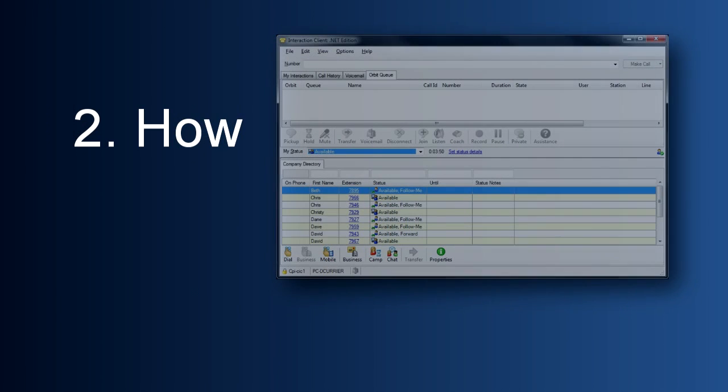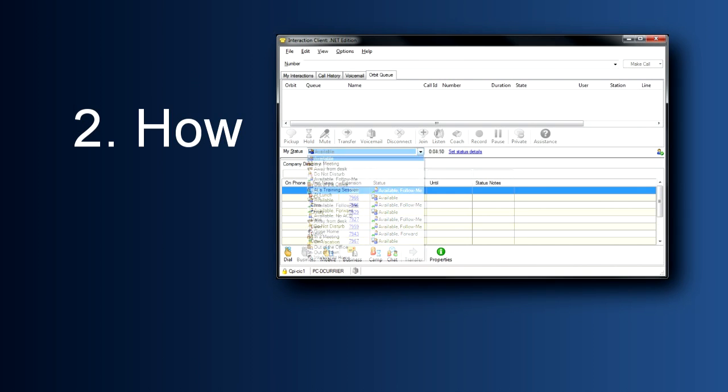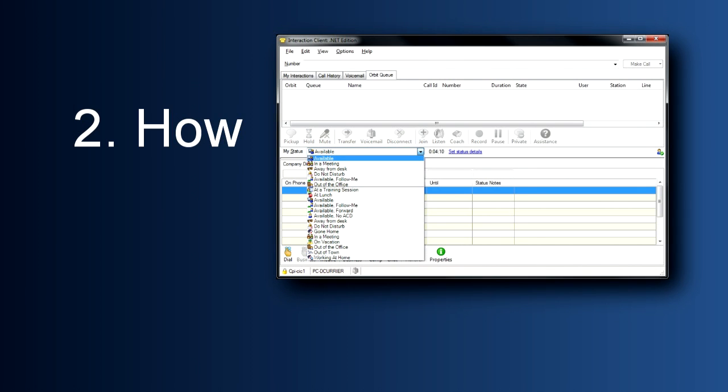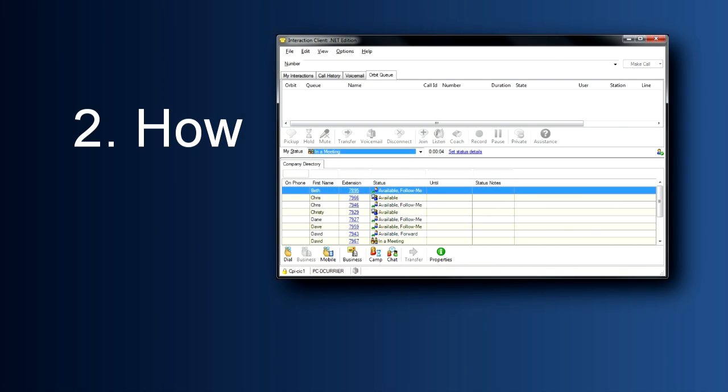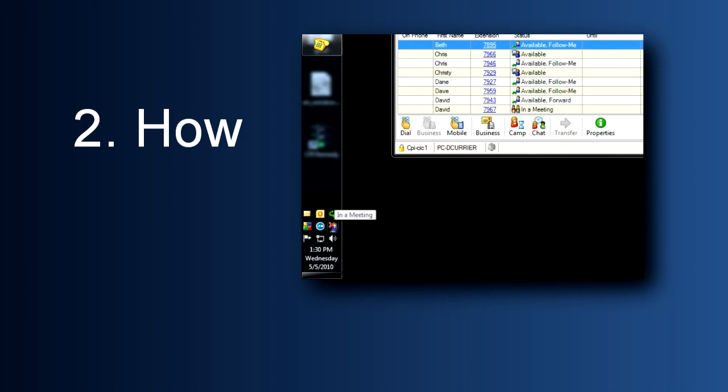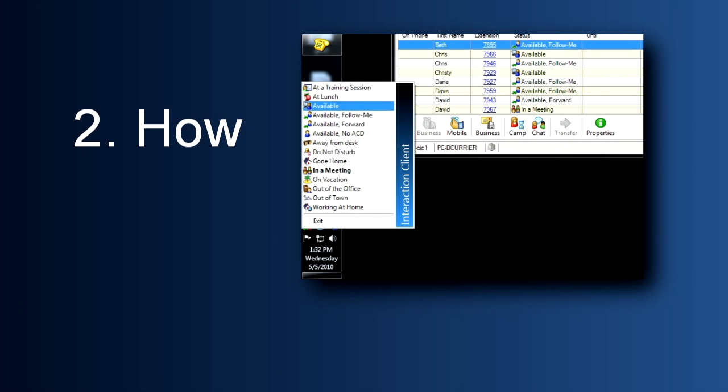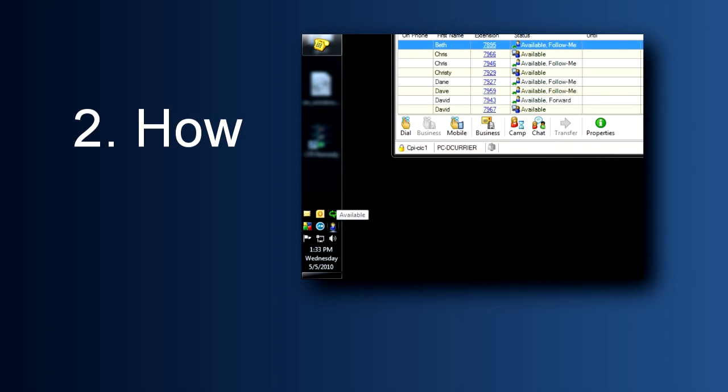Next, let's talk about how you set your status. There are two ways to do it. The most common one is to go directly into your client, click the drop-down menu, and select from the available statuses. Let's set 'in a meeting.' The other way is a shortcut. You can go to your interaction icon in your system tray and right-click. There's a list of statuses, and from here you can select and have it changed very quickly.